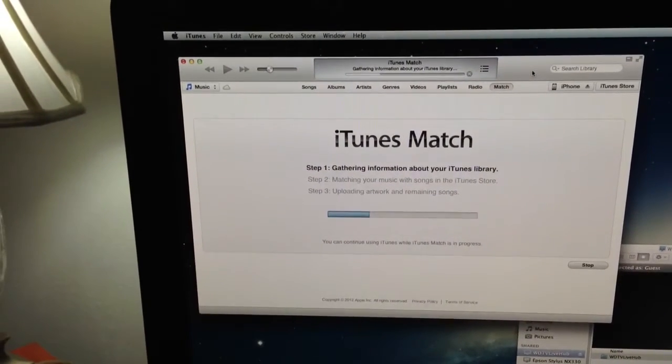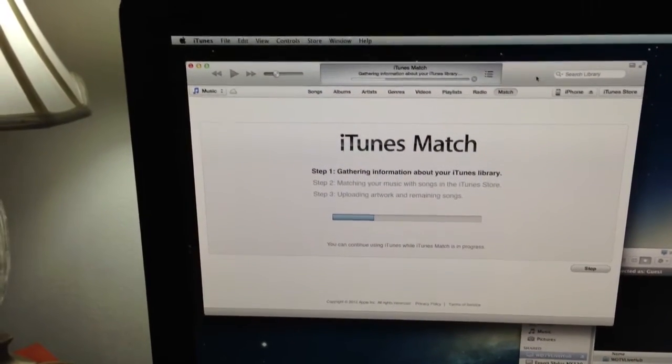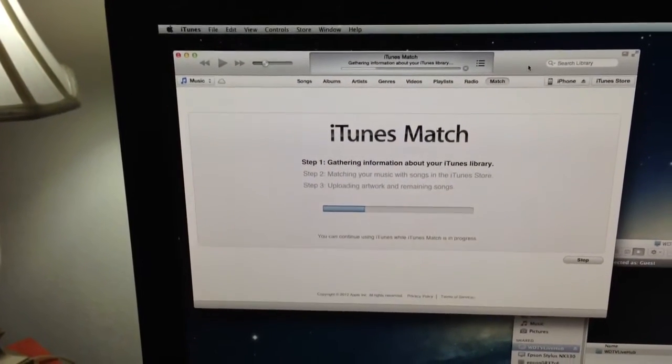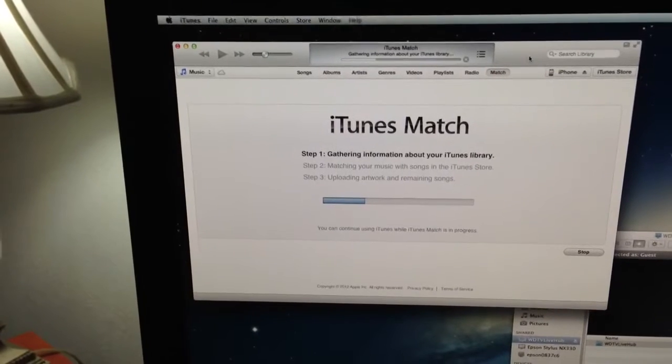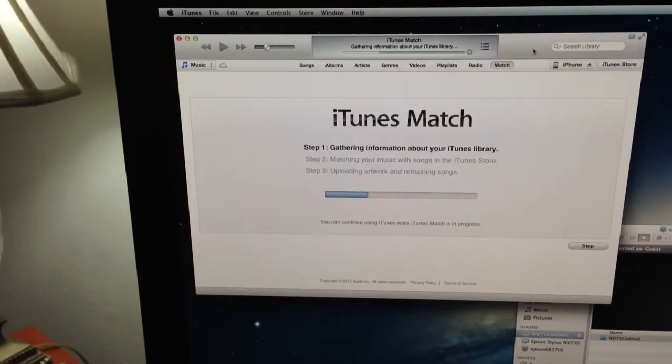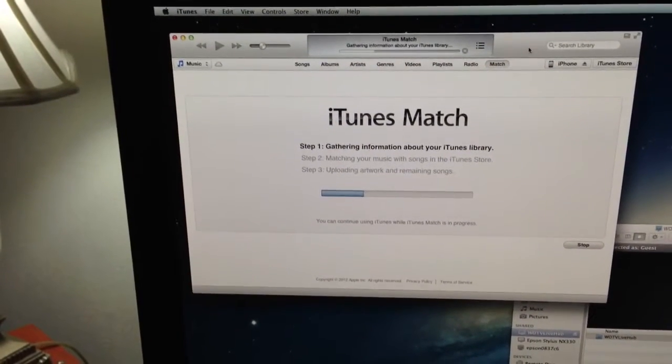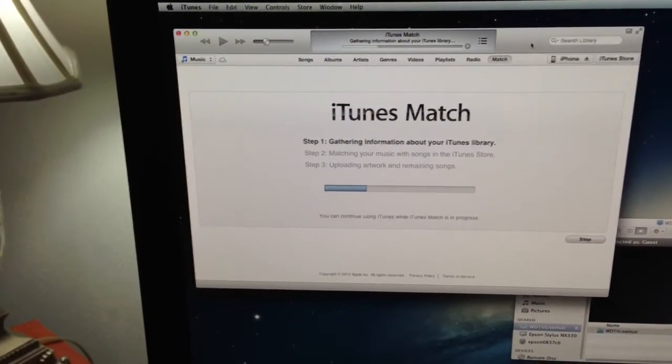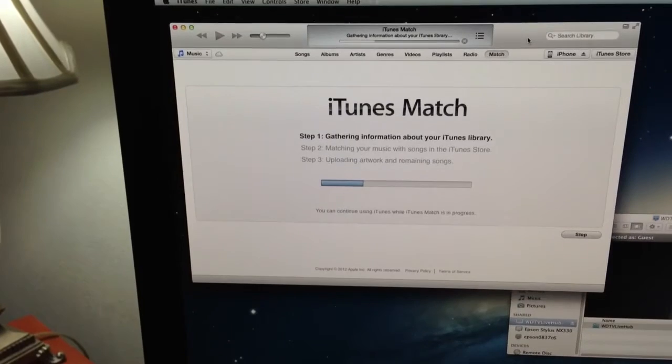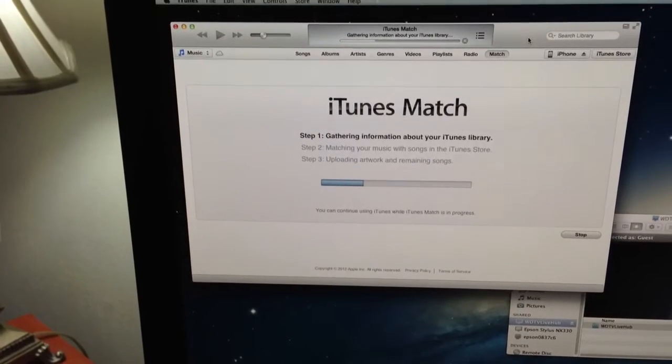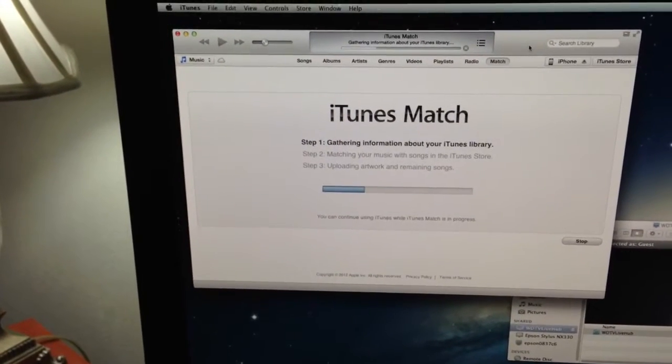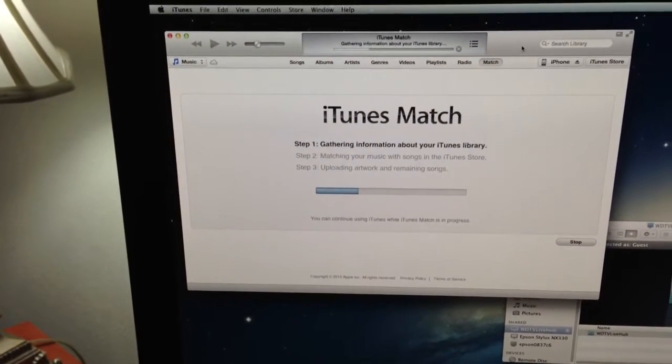It's available $24.99 per year, automatically bills. What this does is actually takes your existing media library in your iTunes and stores it to iCloud.